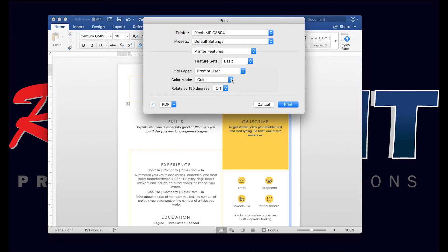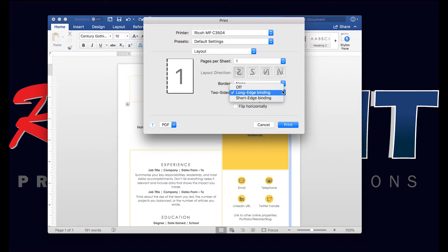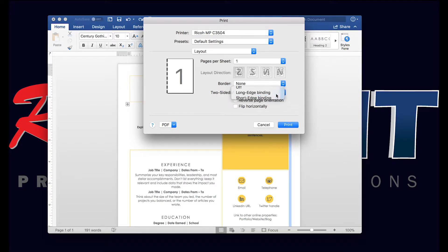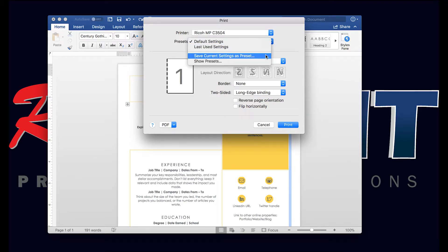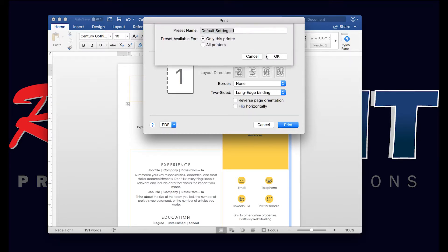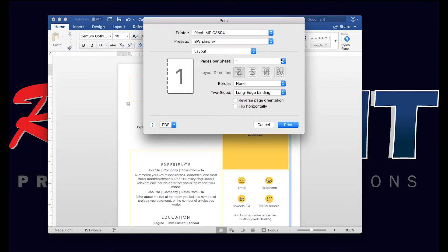So from here there's our color mode, select the layout button, select short edge or long edge. For this video we're going to select long edge. And up here, if you select the drop-down, save current settings as preset. Now we want it black and white, simplex, and okay, and print.